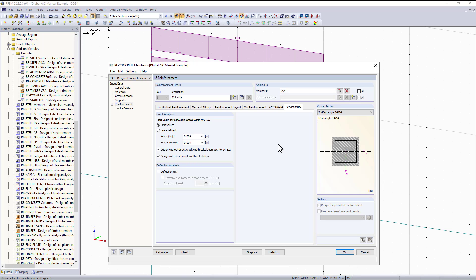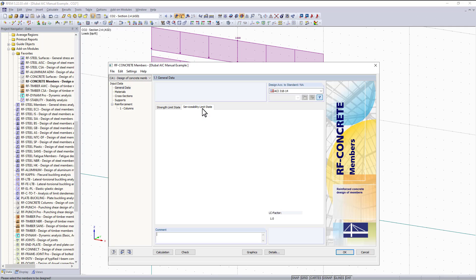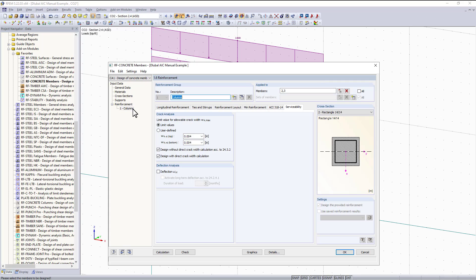The last tab is our serviceability tab. I want to point out that the only reason we have this tab is because back under the general data tab, I moved my ASD load combinations over to be designed. If we did not do this then we would not see that serviceability tab.